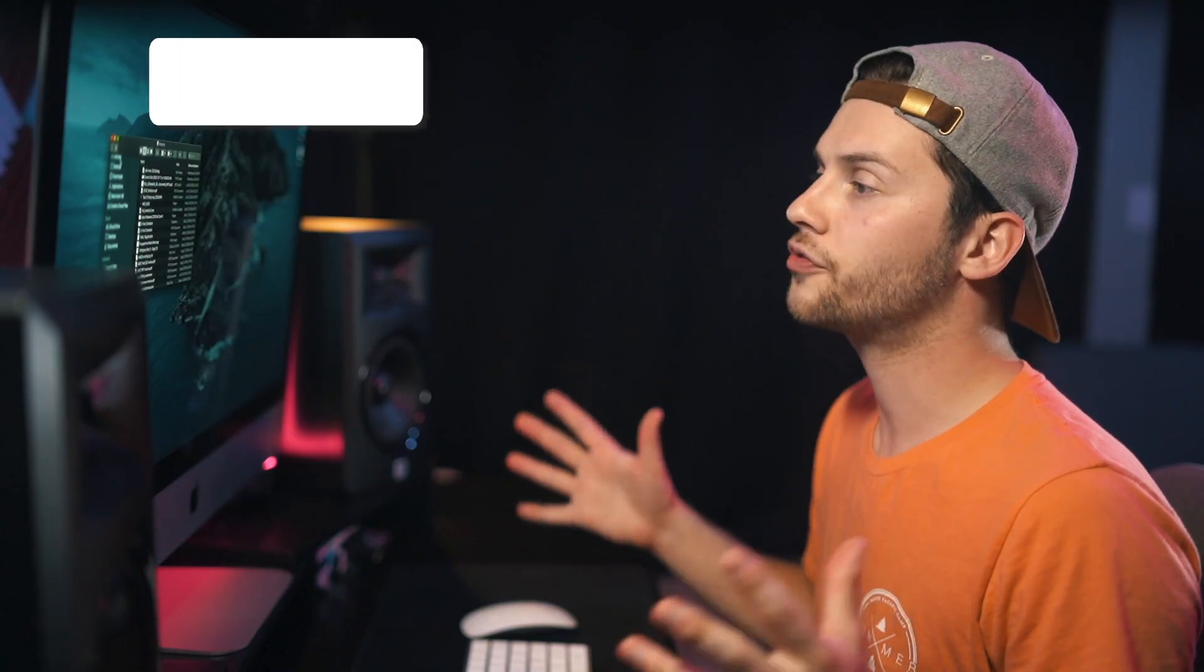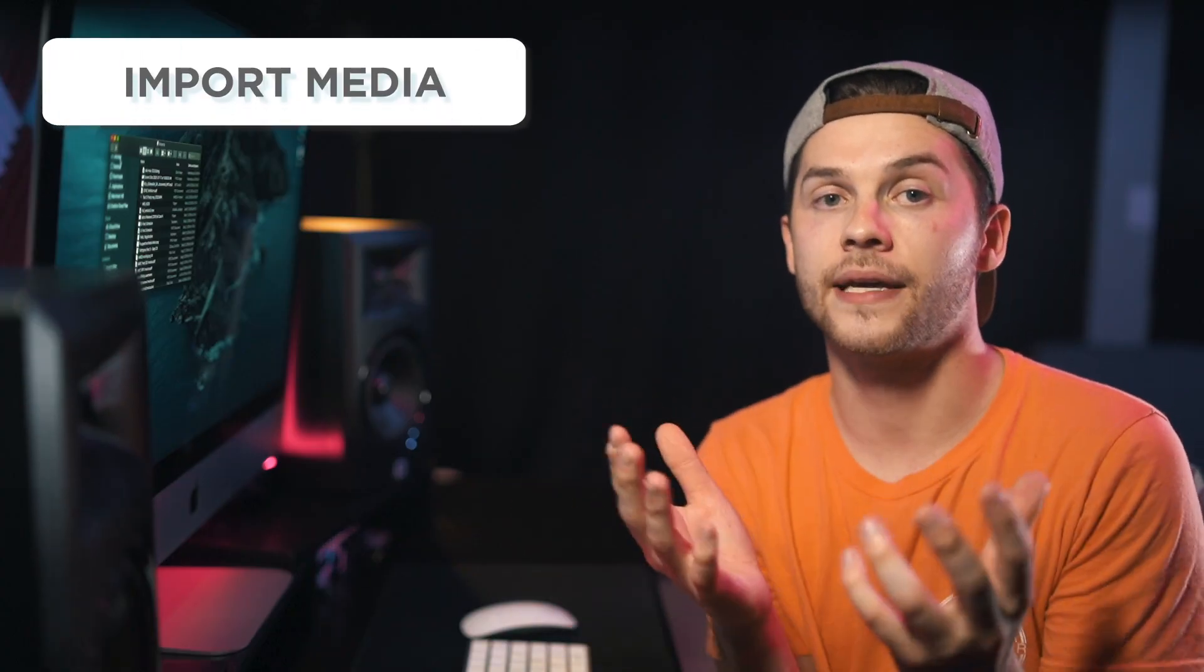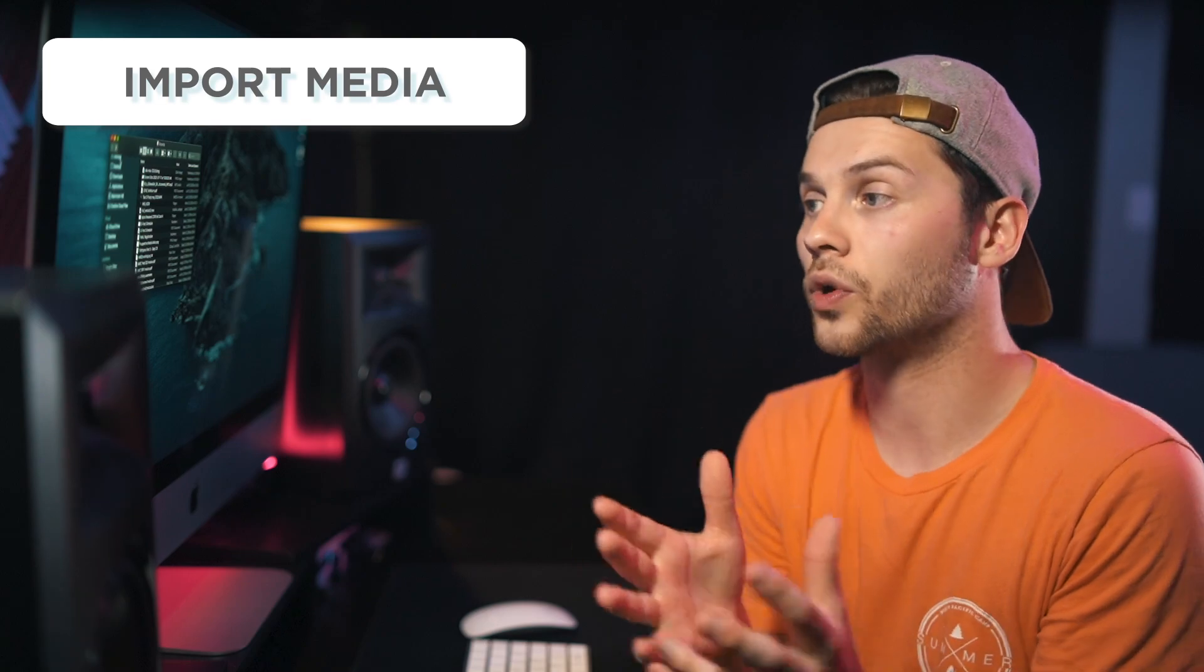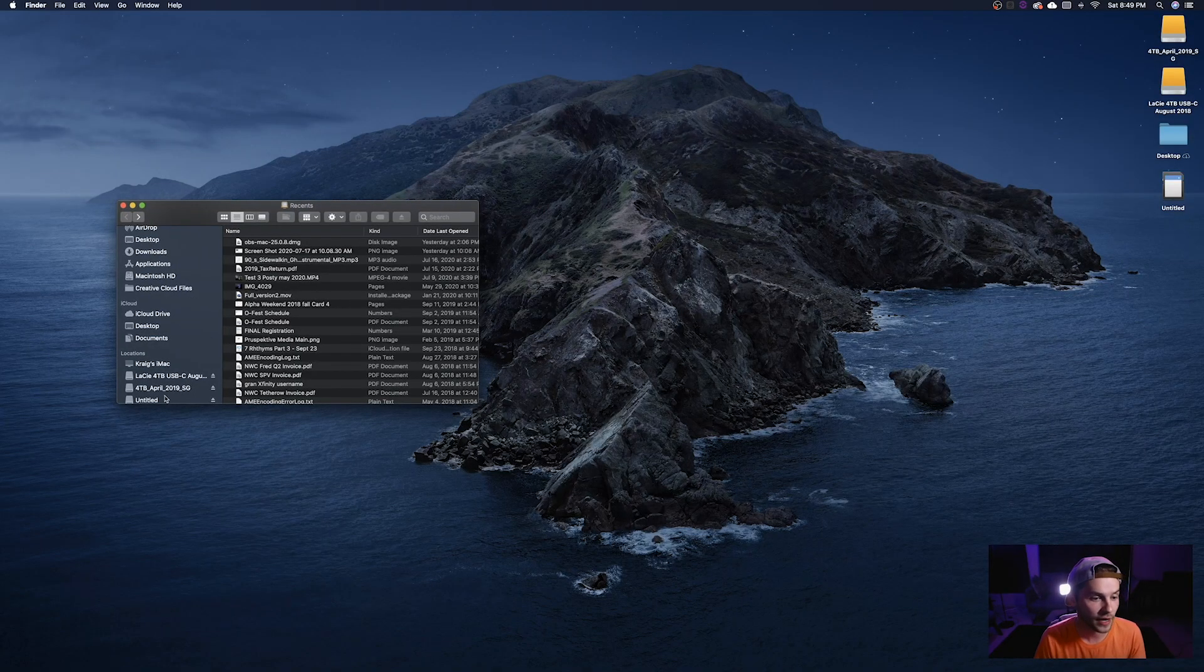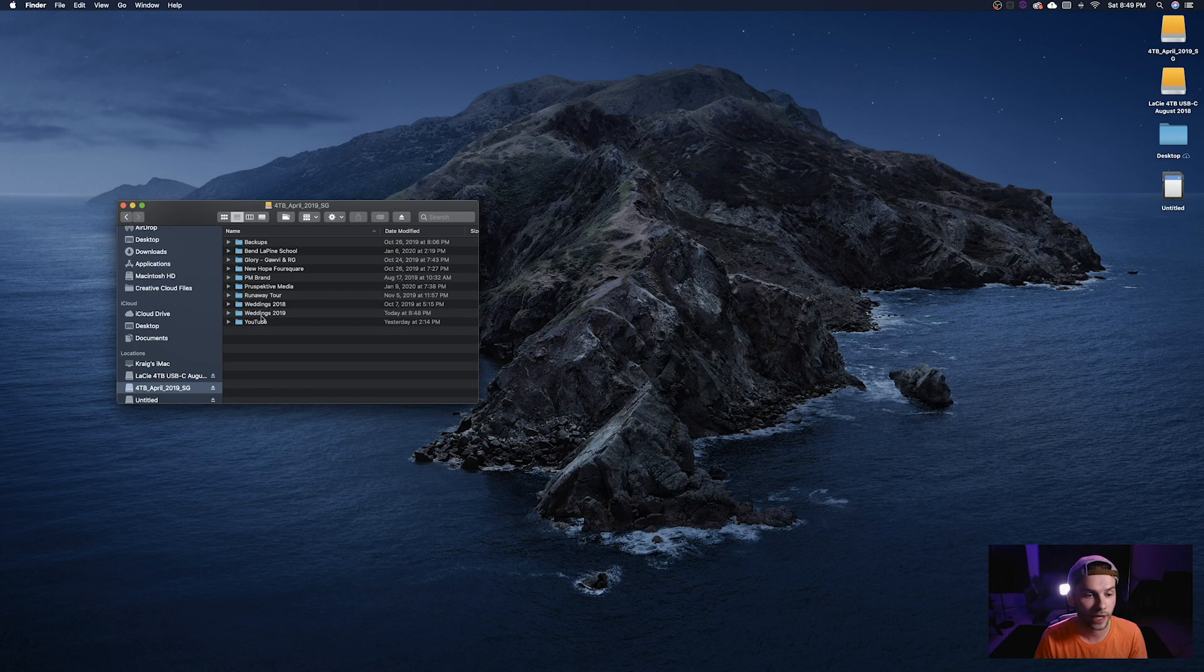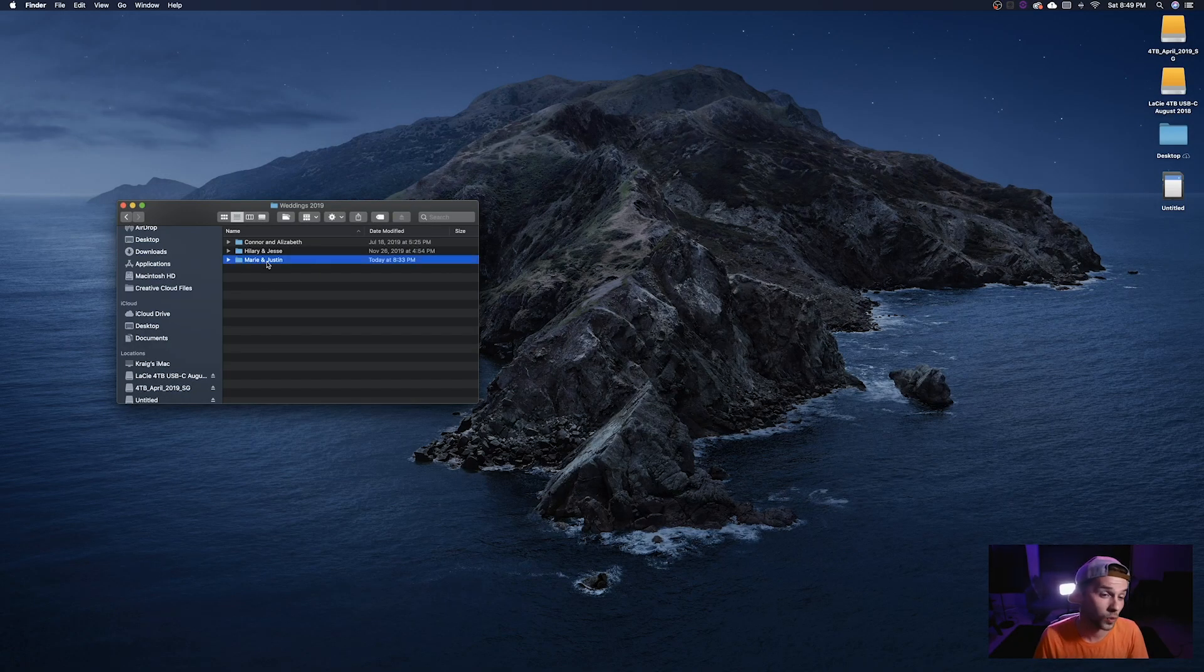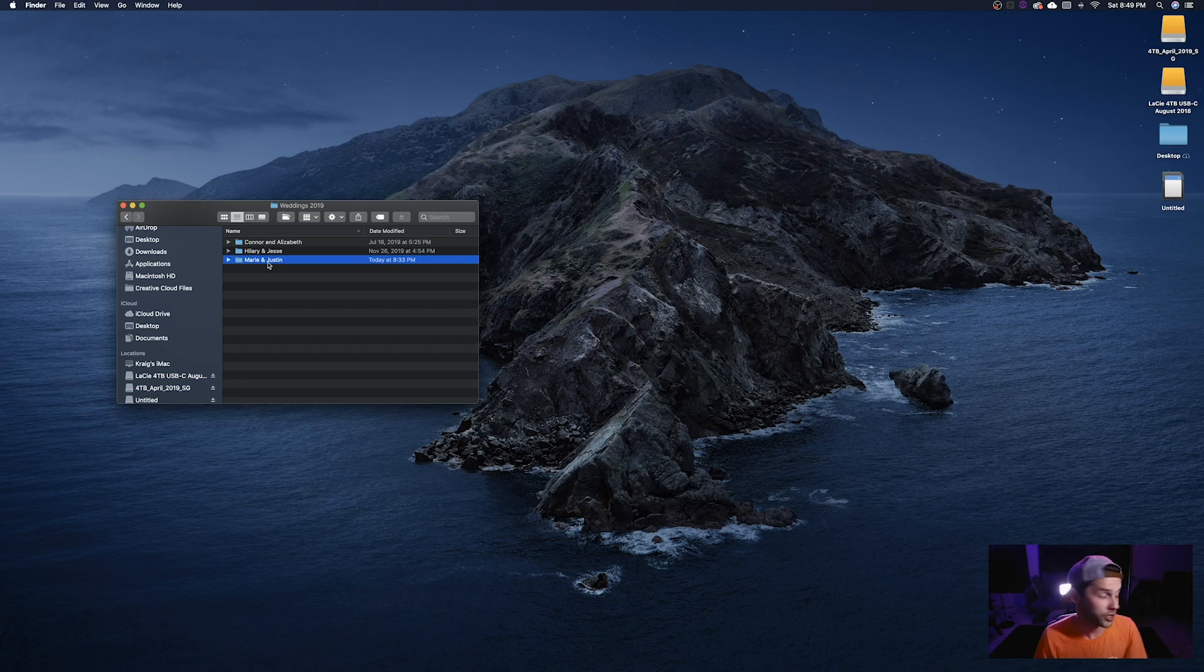Okay so after you finish your shoot it's time to decide where you want your media to live. So we're going to open up the finder and I'm deciding that we're going to let it live on this four terabyte April 2019 drive and for this tutorial I'm going to use a wedding shoot that I did in 2019 just because weddings have a lot of different camera angles that we're working with, a lot of media, a lot of times I do both photo and video and there's just a lot of assets to manage so it's a really good example of kind of worst case scenario if you have this much footage and photos to work with how to organize it all. So we're going to look at weddings 2019 and we're going to use Marie and Justin as our example.